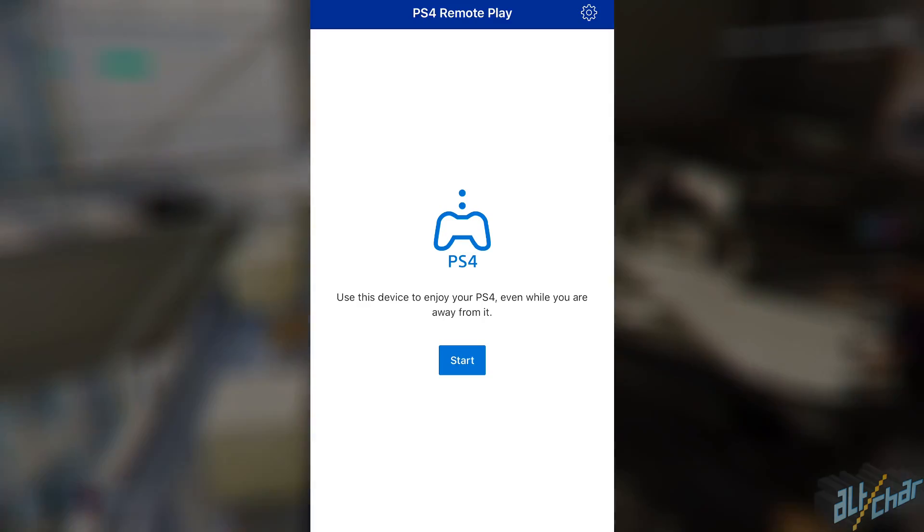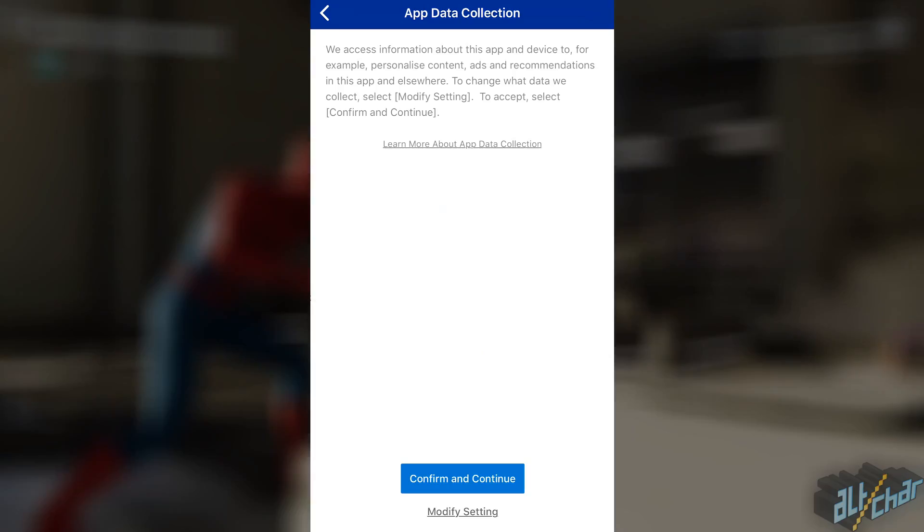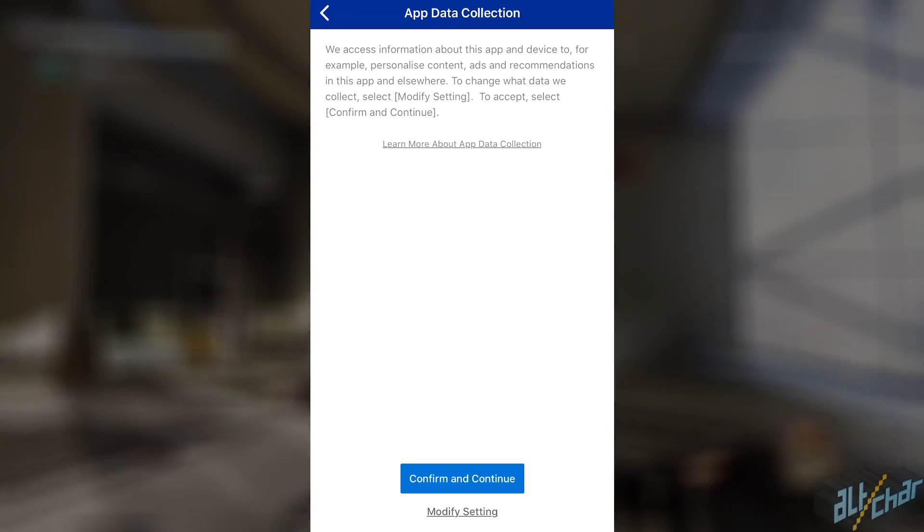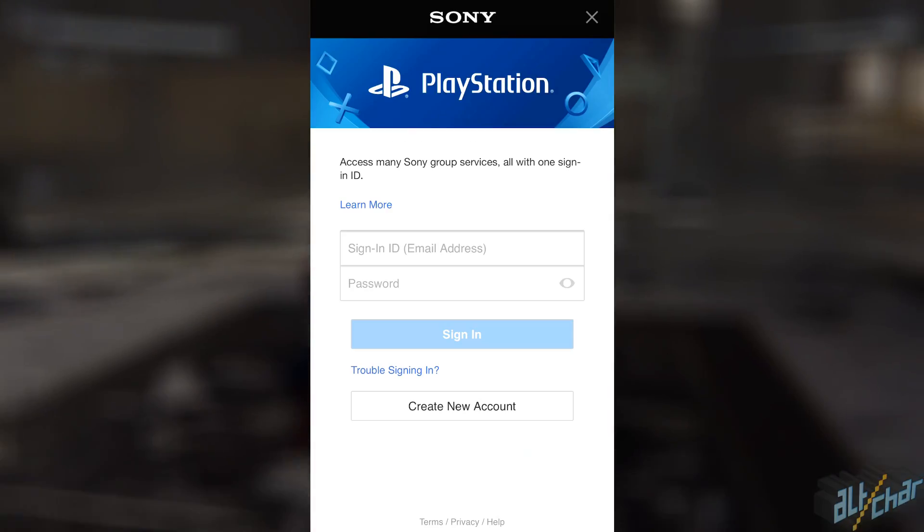Once you've downloaded the app, open it and after agreeing to its terms and conditions, it will take you to a screen where you need to enter your PSN account info.